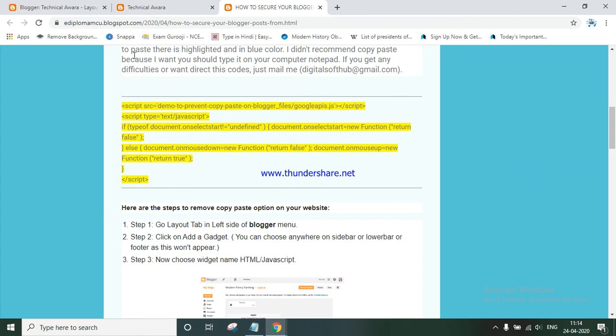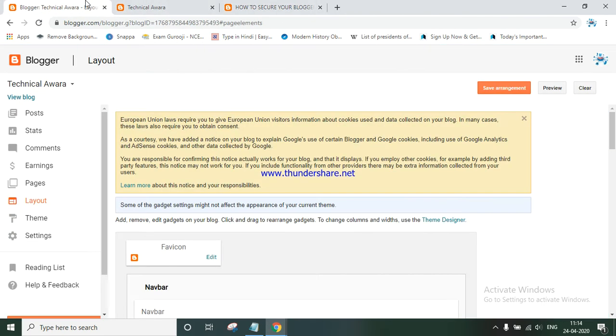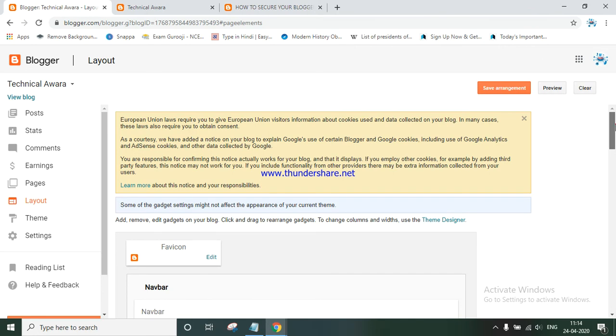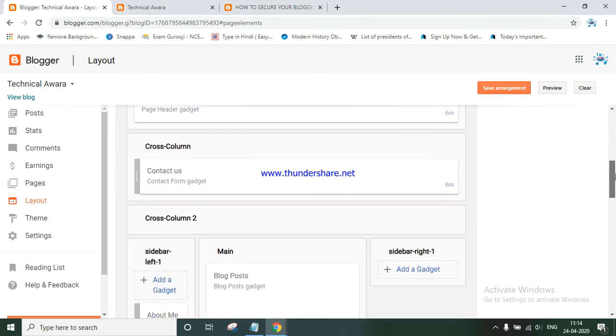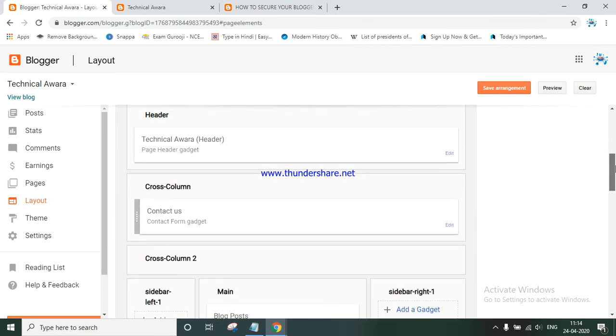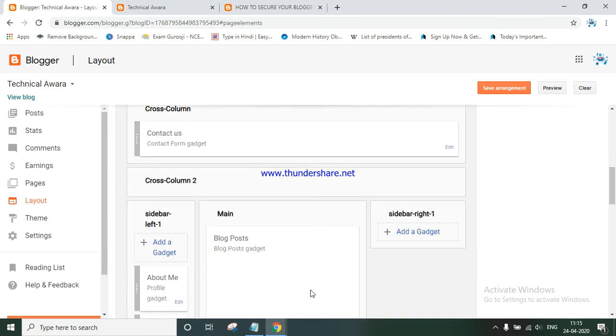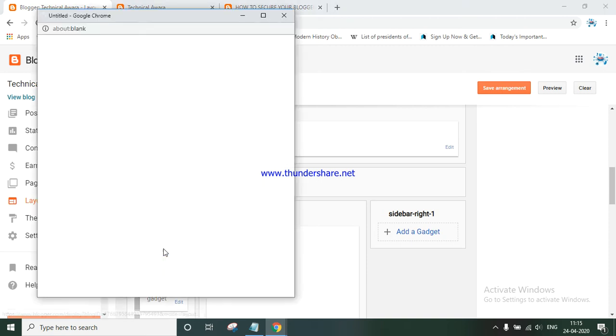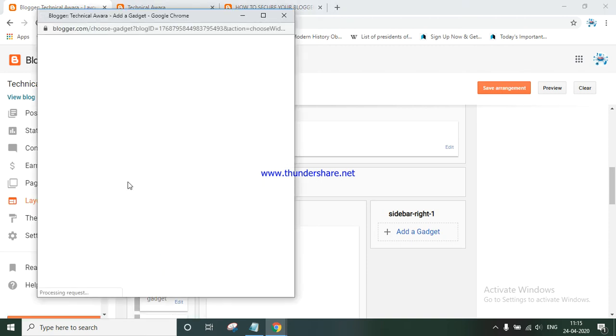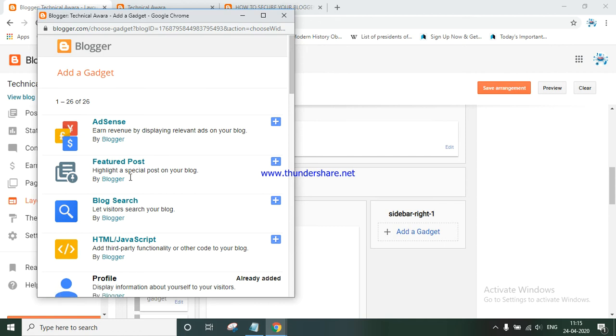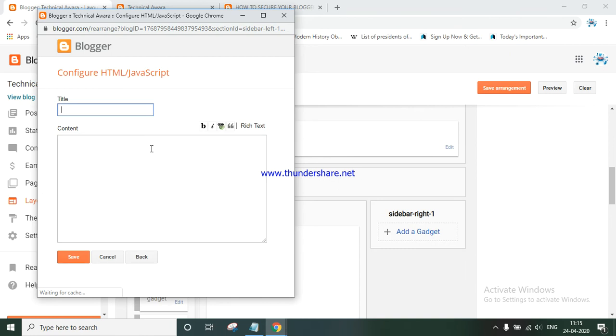Go to your Blogger dashboard, then go to Layout. Below you can find a gadget - click to add it. Then choose HTML/JavaScript and click the plus sign.